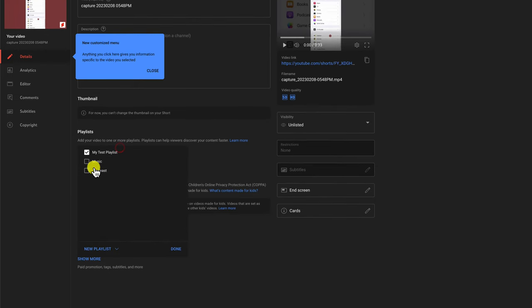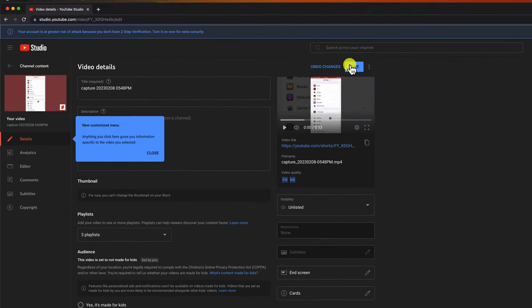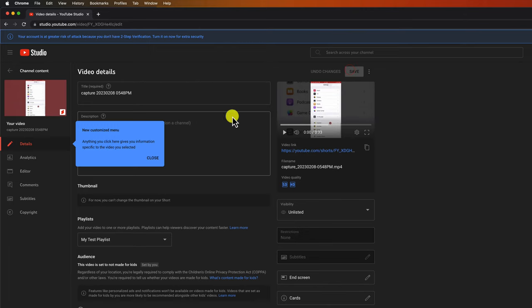You can add a new playlist or select a playlist that you already have. After you do this update, save the info. You have now updated a video with a new playlist.